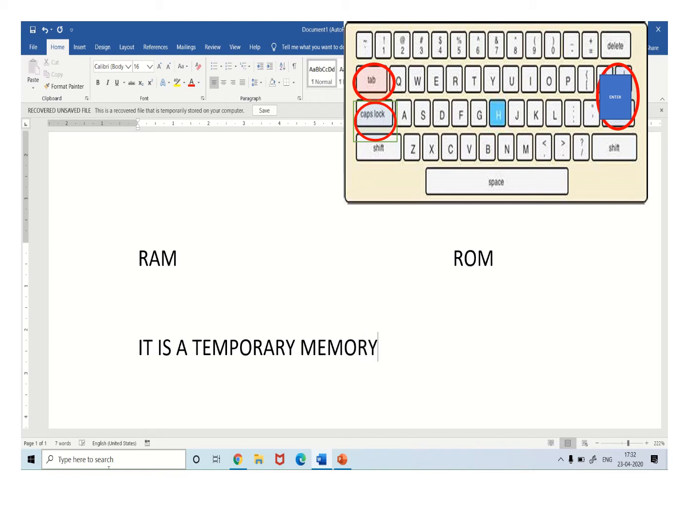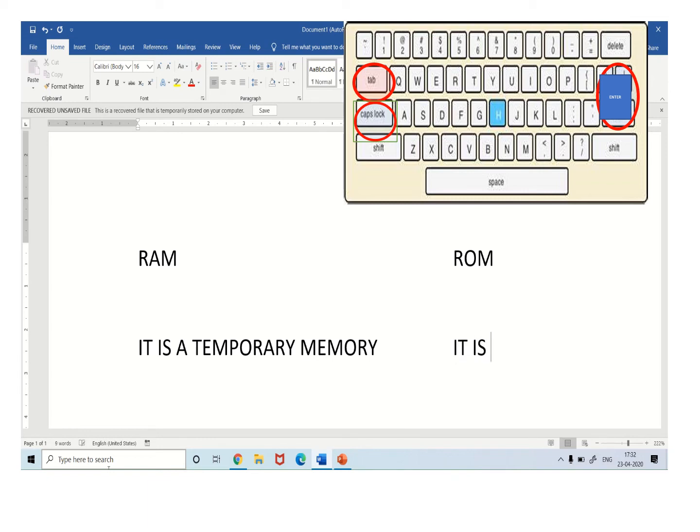Press the tab key 2 times now, so that you can write underneath ROM. It is a permanent memory.